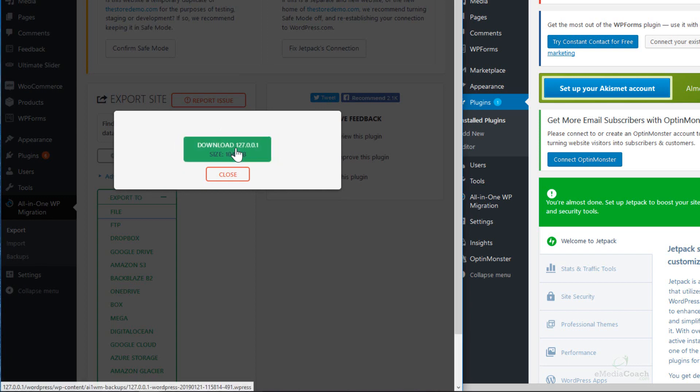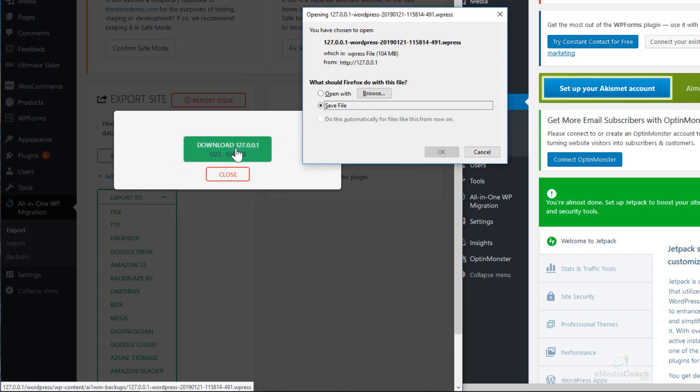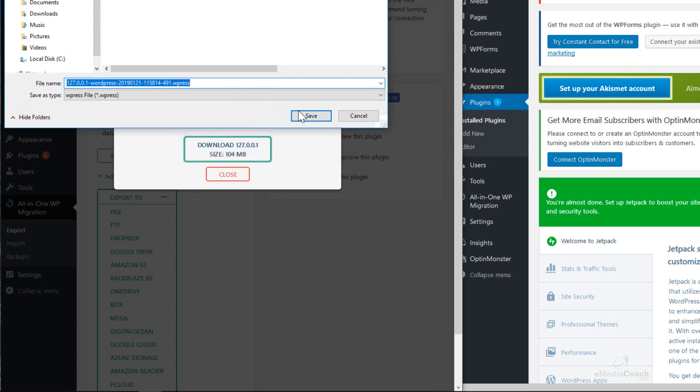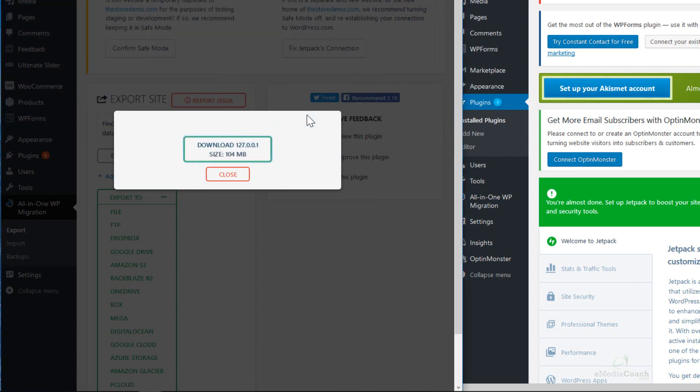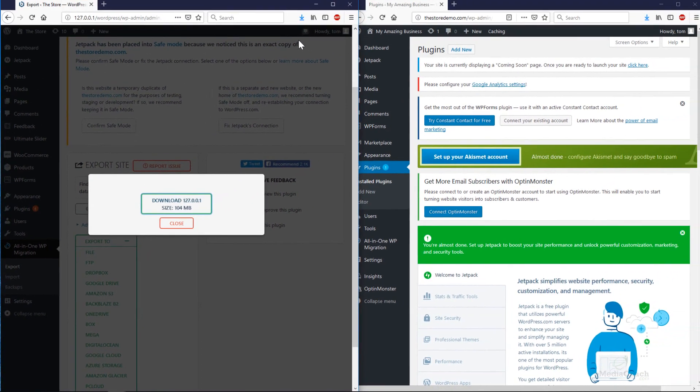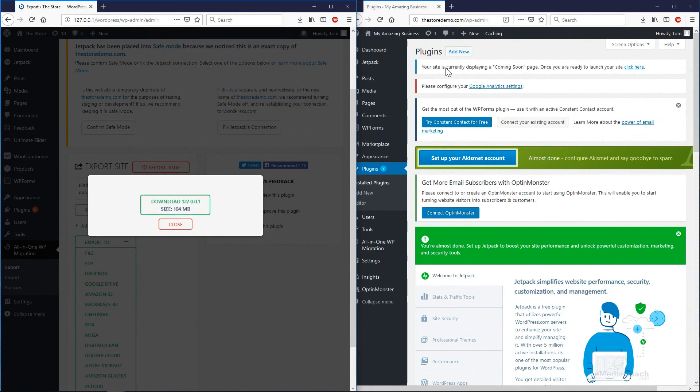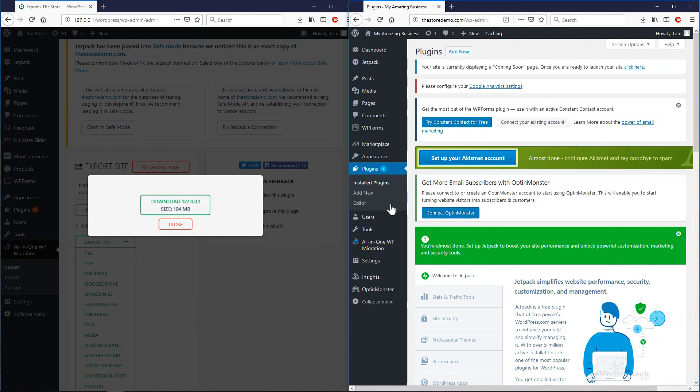Once that's done, click on that button so you can download that file onto your computer somewhere. Save. Once that's all saved, you then move on to the web host website.